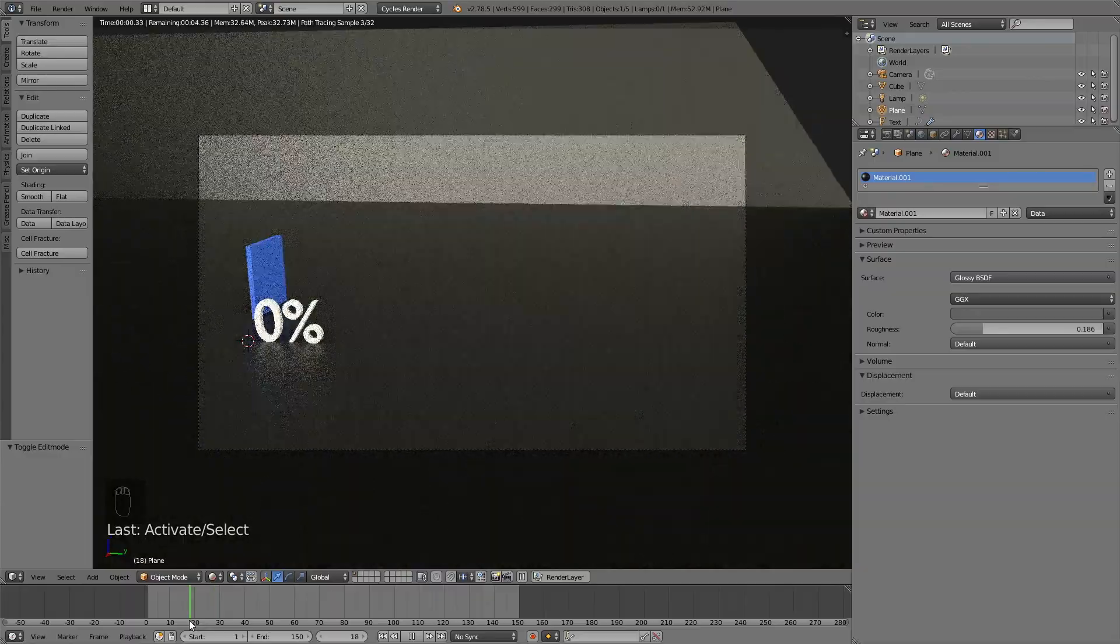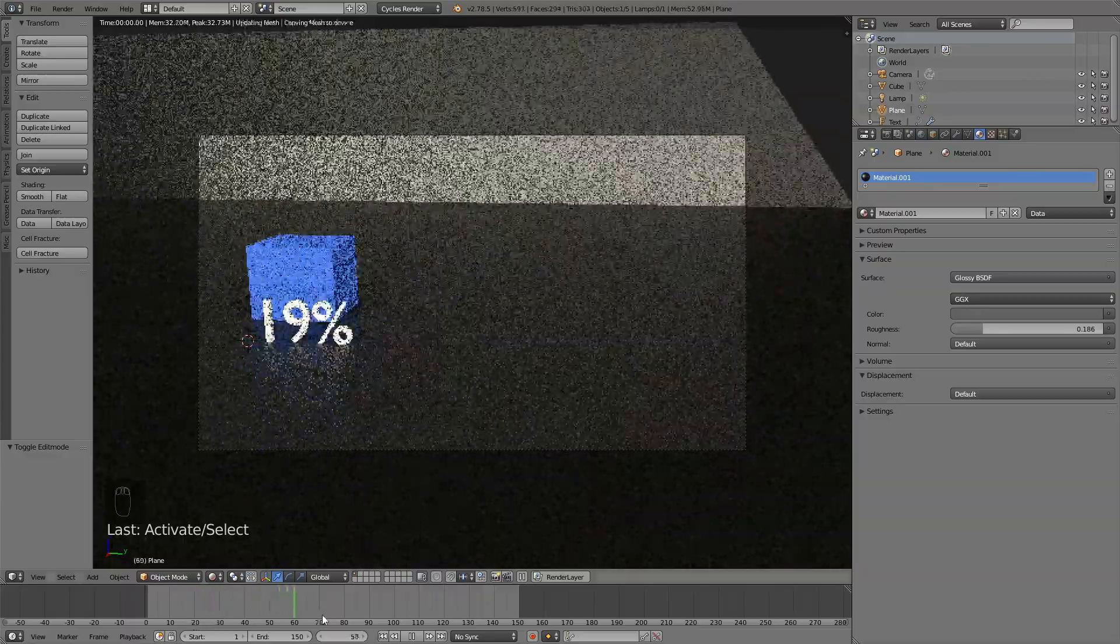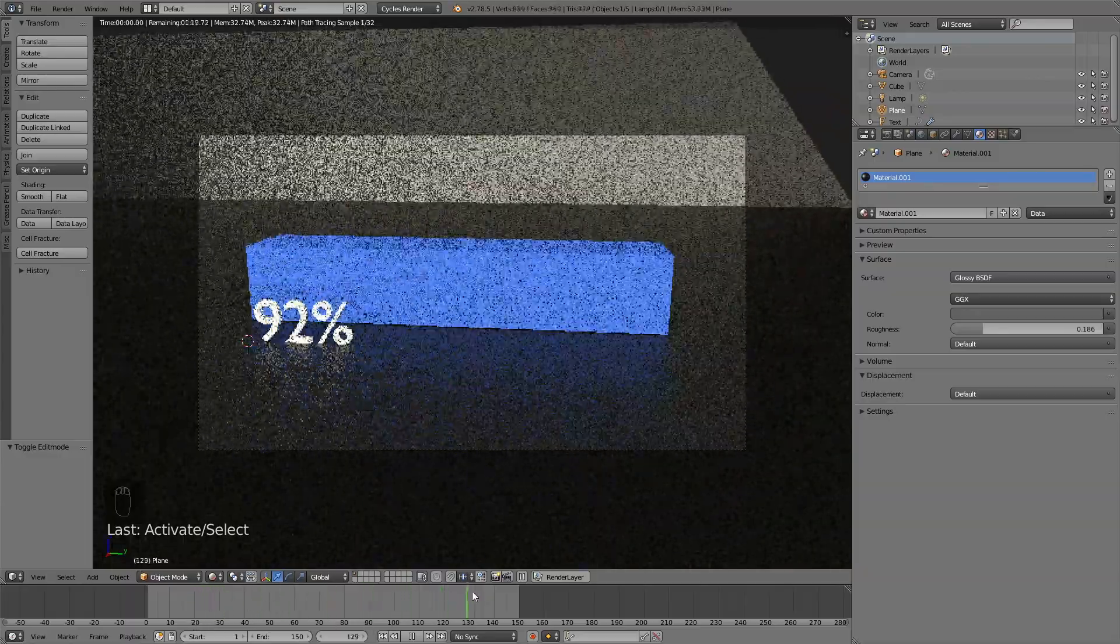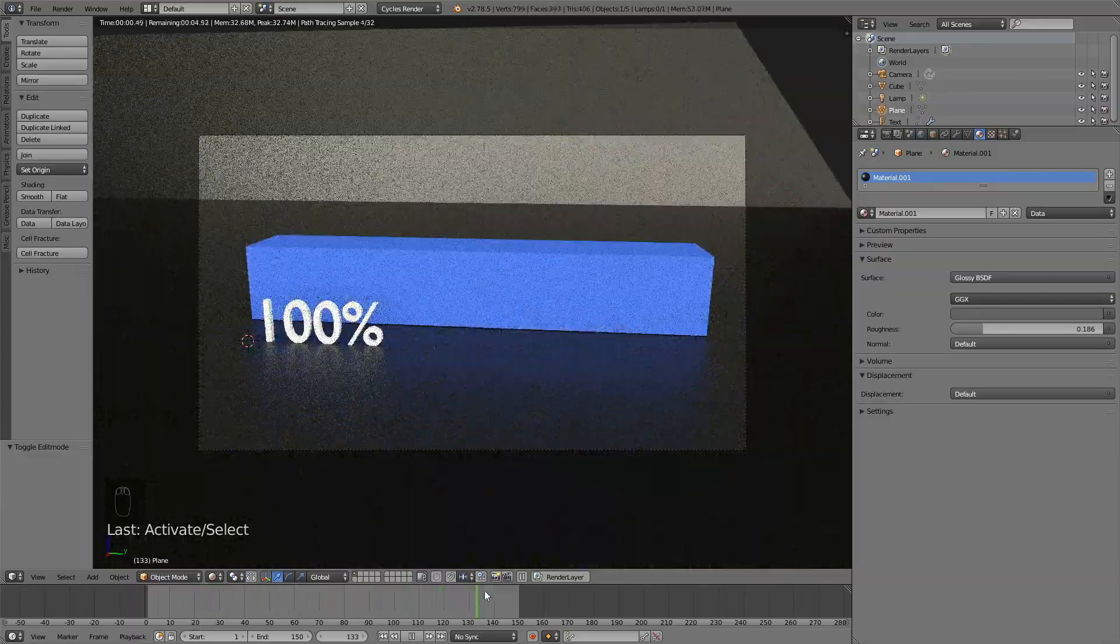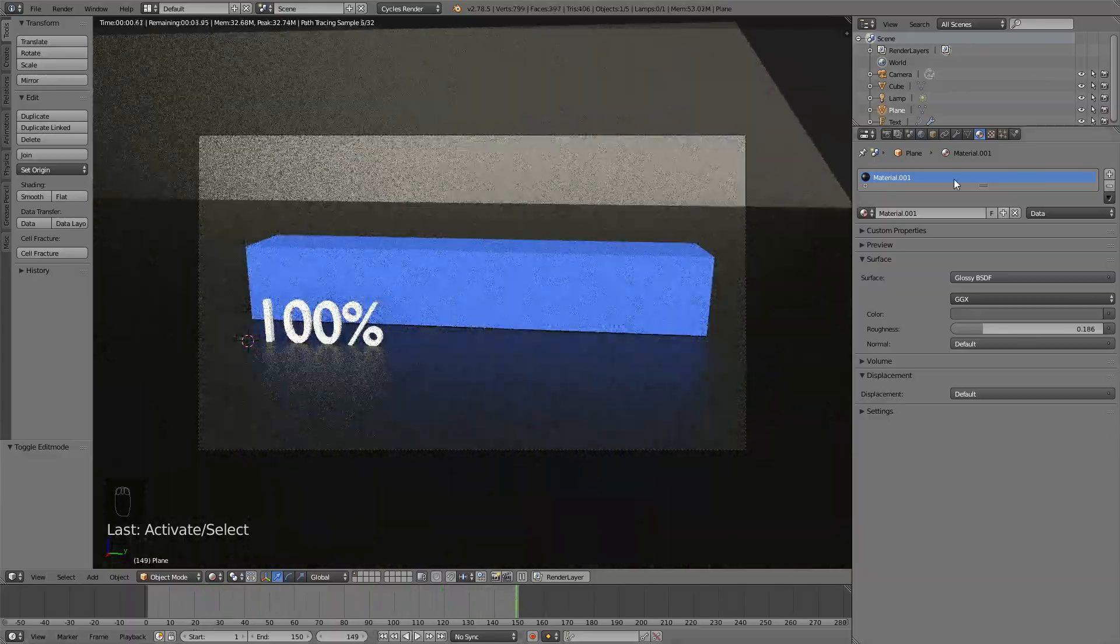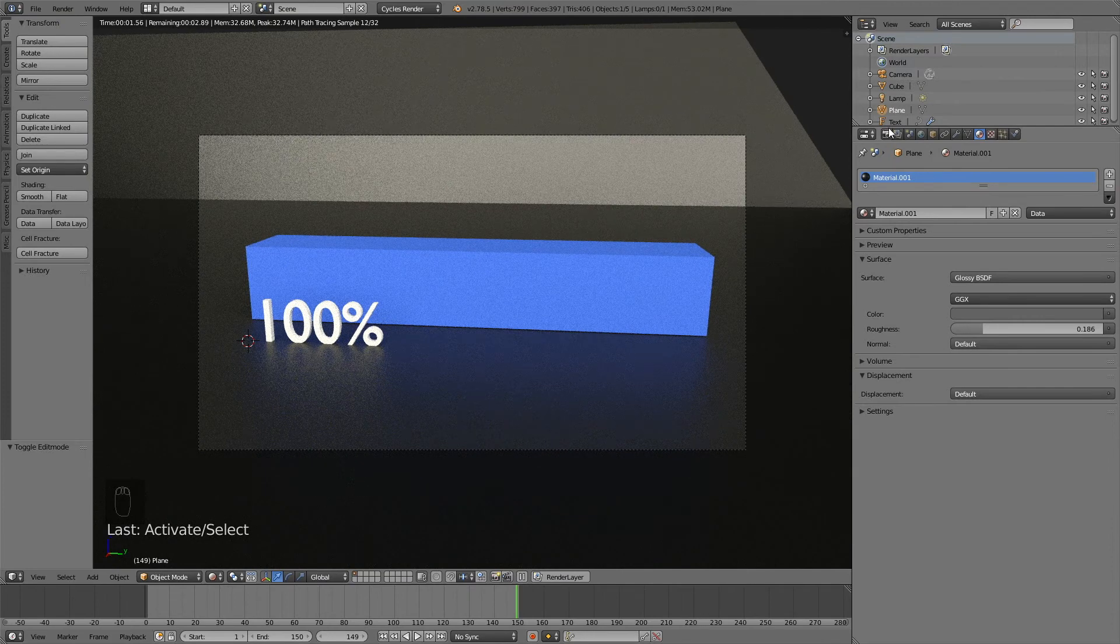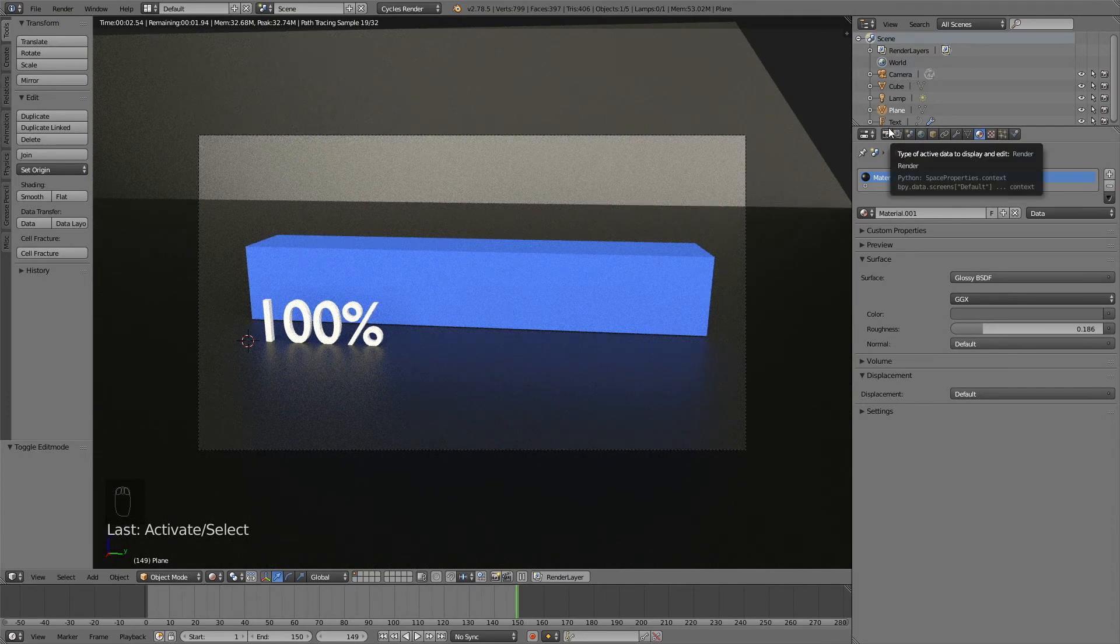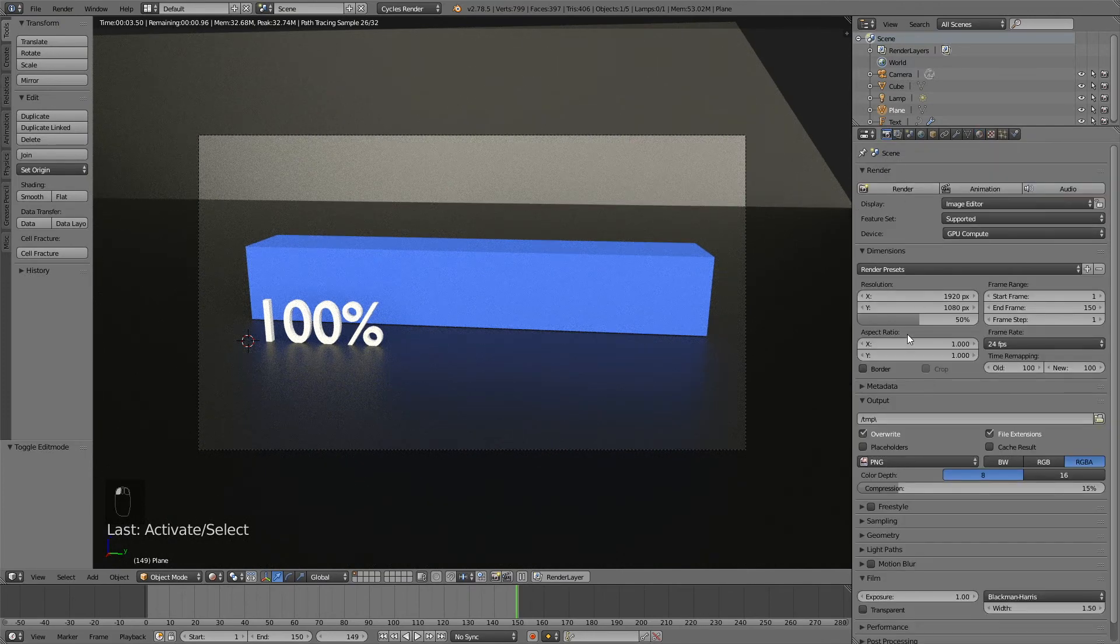I think I like this material, kind of grayish glossy, kind of the same as we had earlier. Let's go to the render settings.